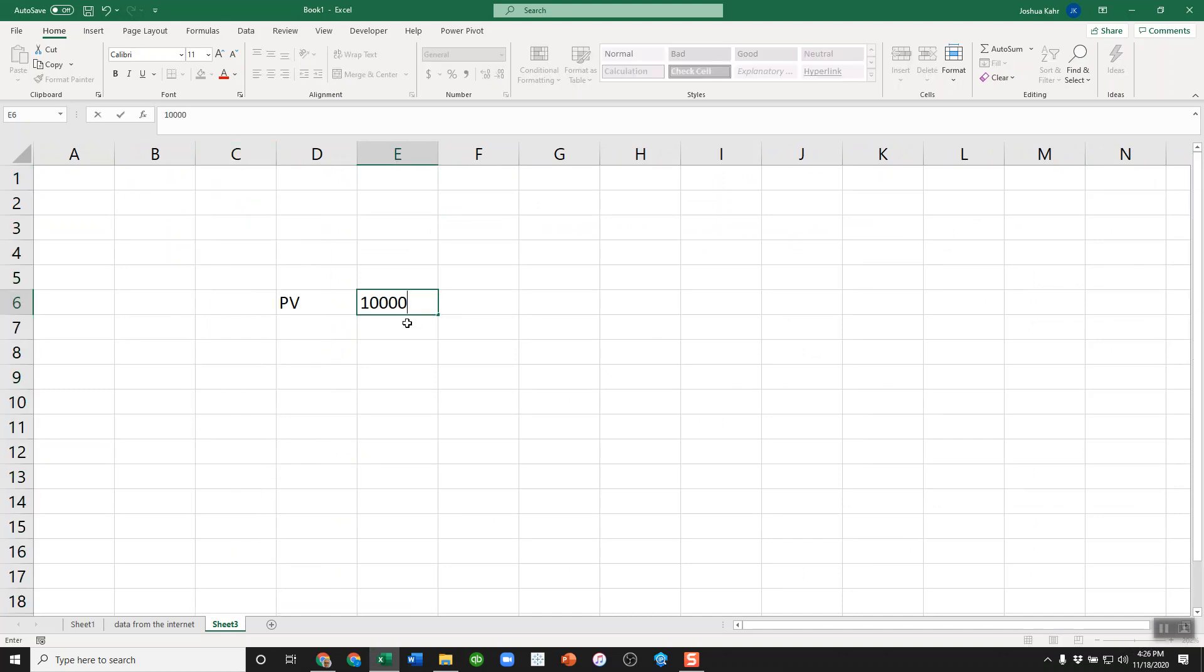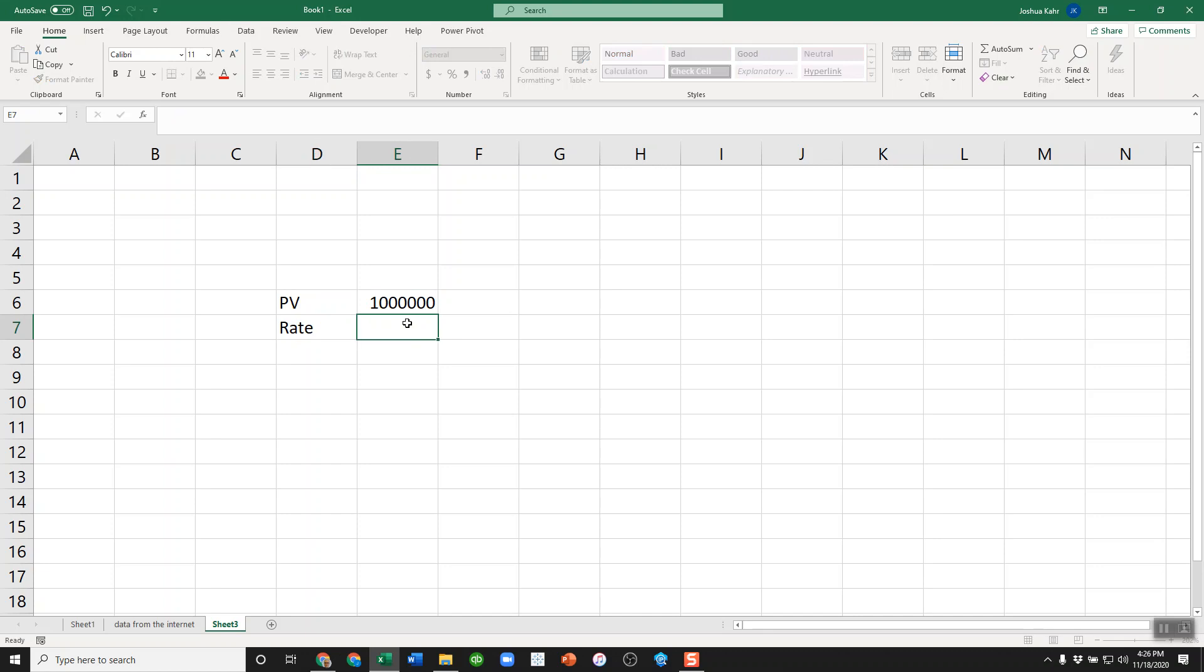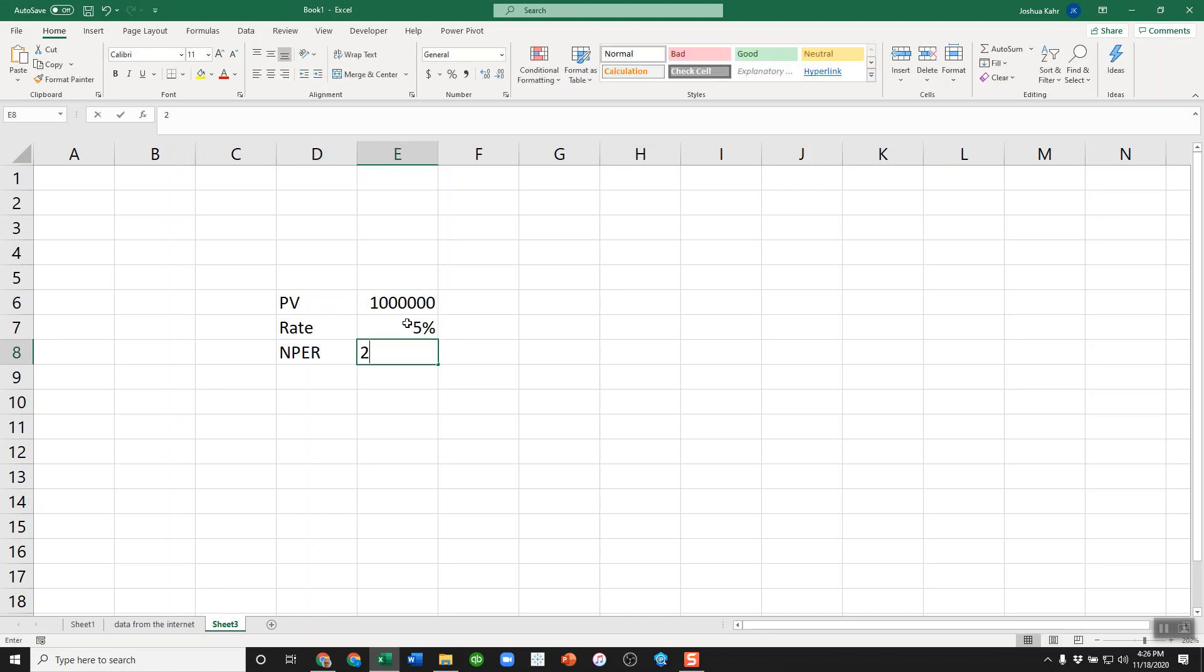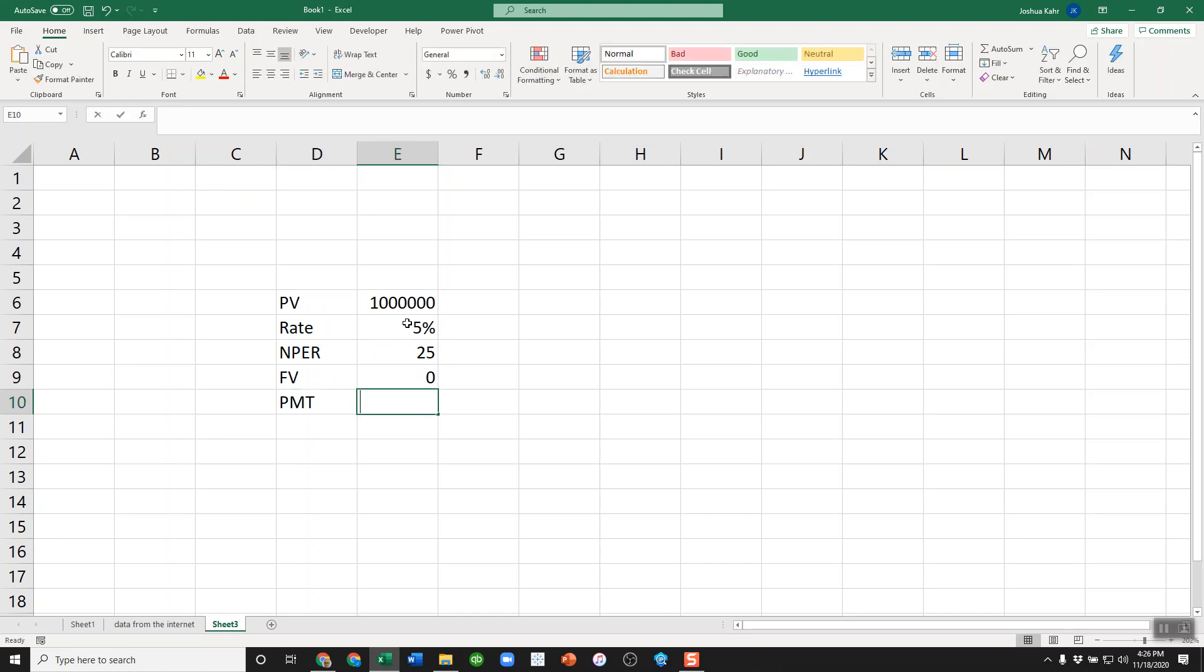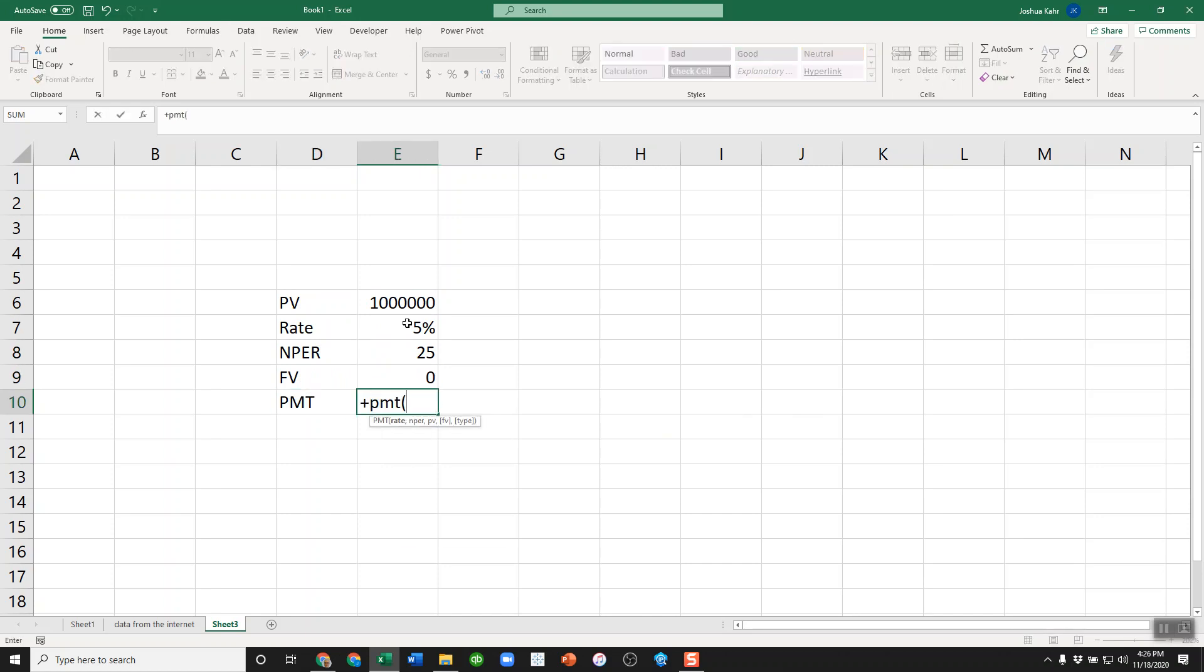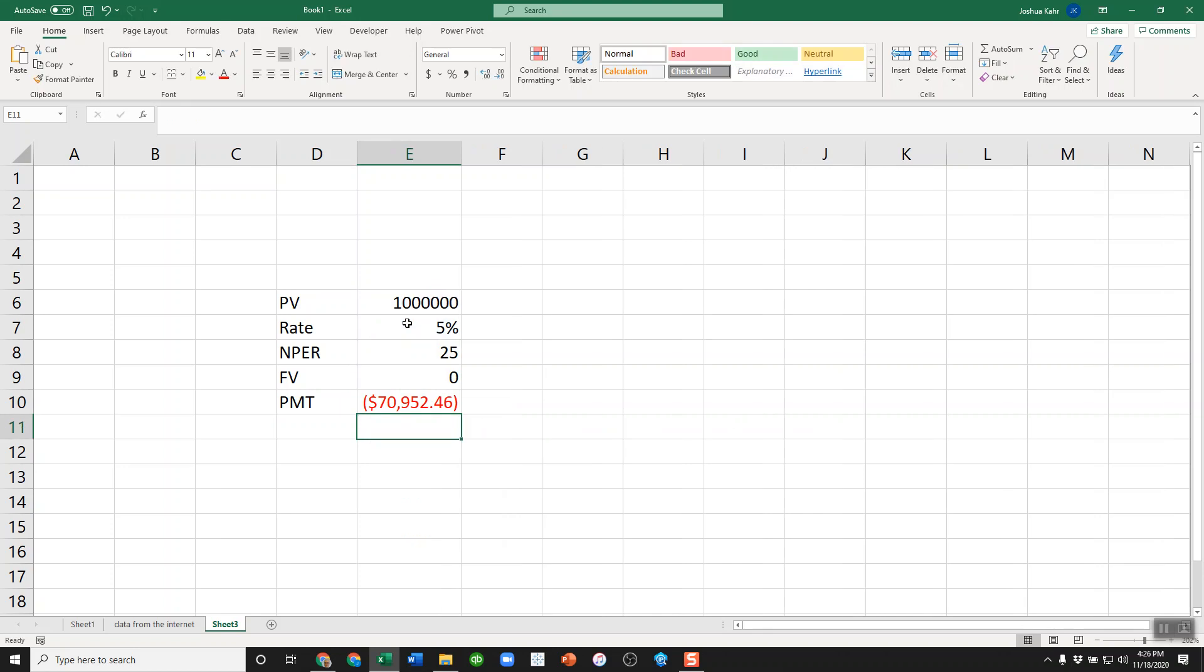I'm borrowing say a million bucks and the rate's five percent, the NPER is 25 years, the FV is zero. Therefore, the annual payment is rate, NPER, PV, FV. Okay, simple enough. Yeah, I'm building like the world's dumbest payment calculation, but just bear with me for a moment.